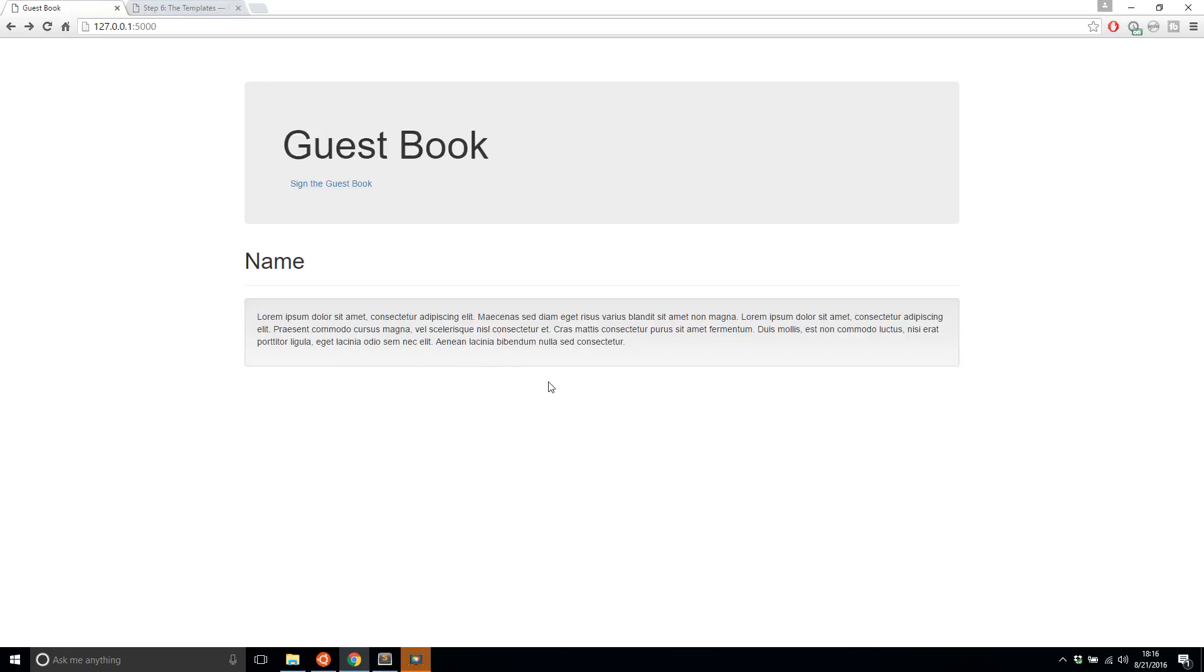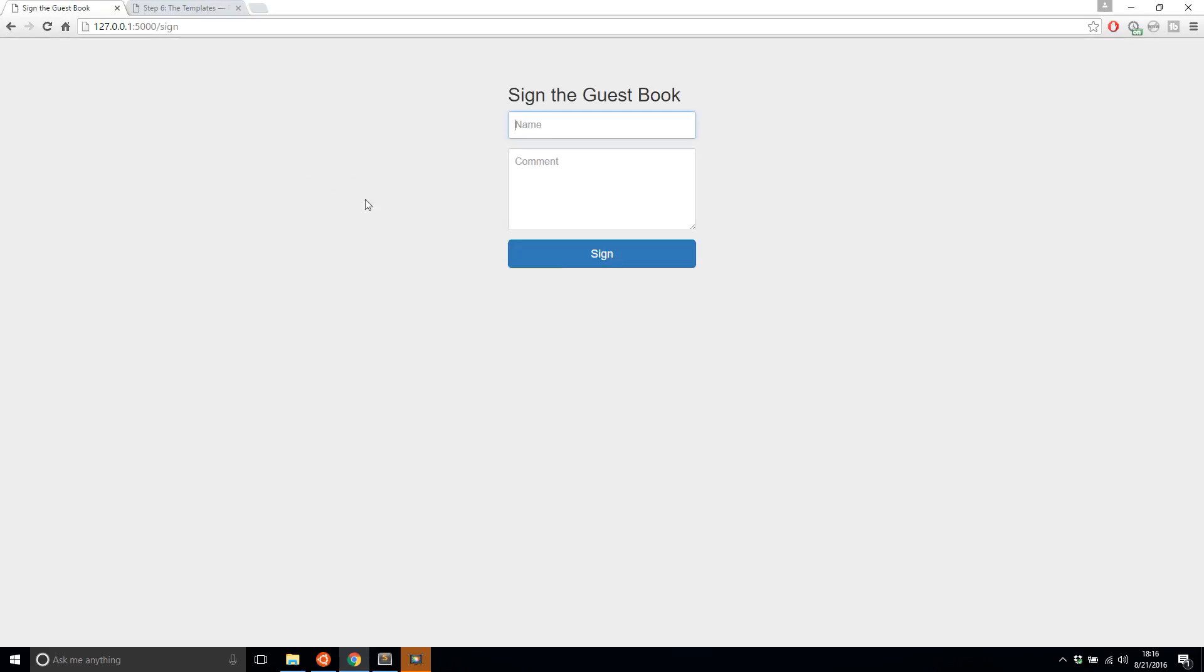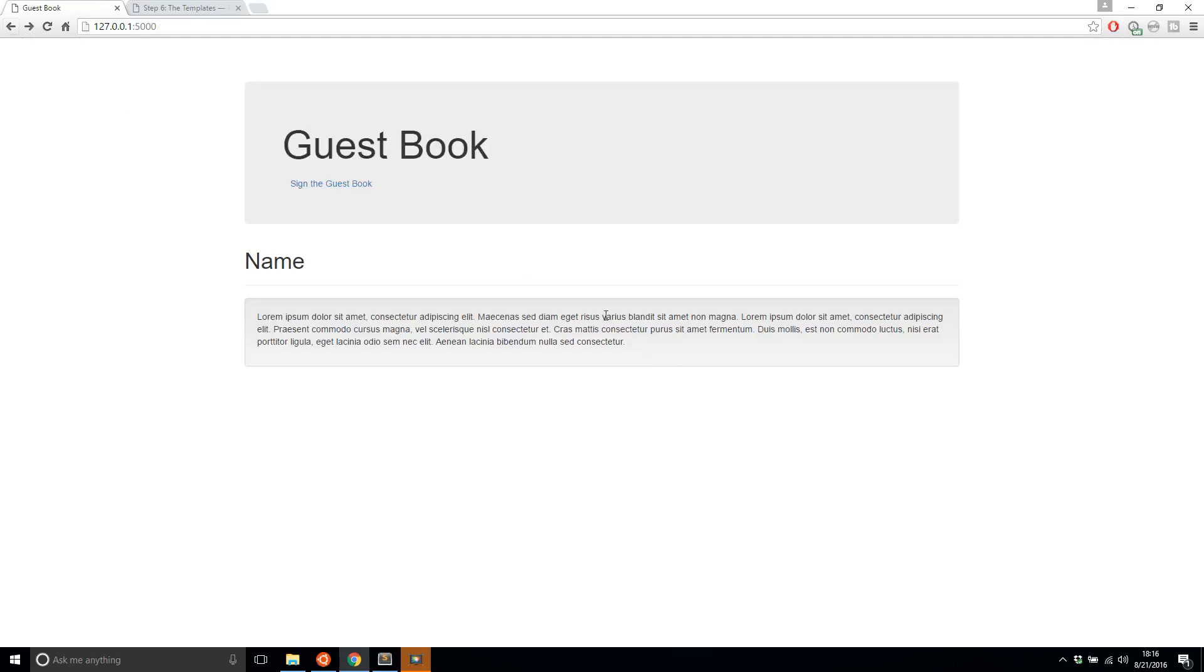So that's it for actually loading the HTML for our app. So in the next video, I'll show you how to actually accept data from this sign in form and display it on this guestbook homepage.